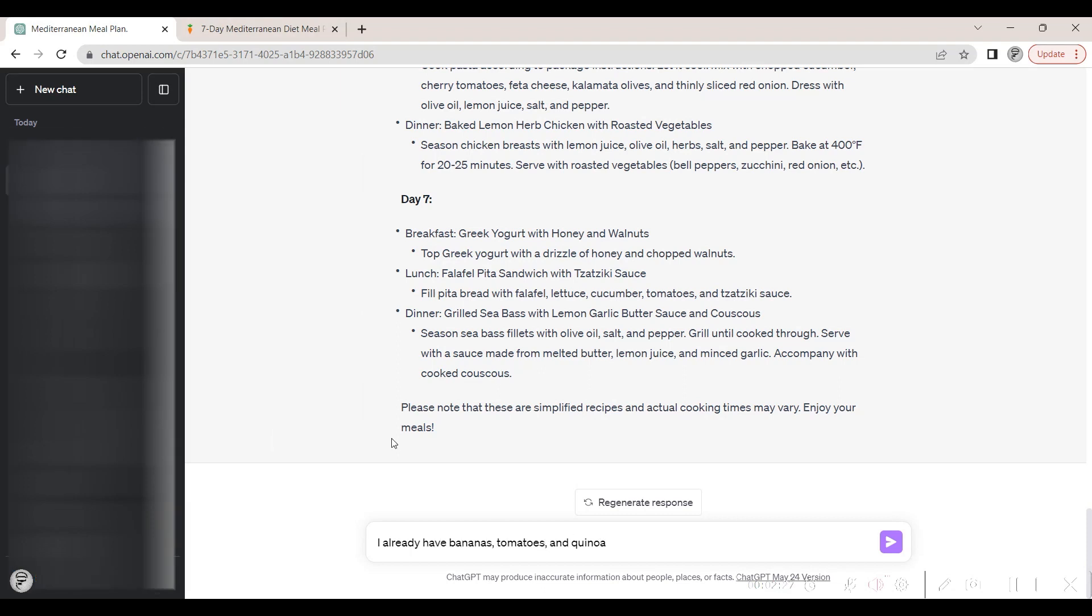We can also use the Instacart plugin to remove any items from the generated shopping list that we may already have at our home.